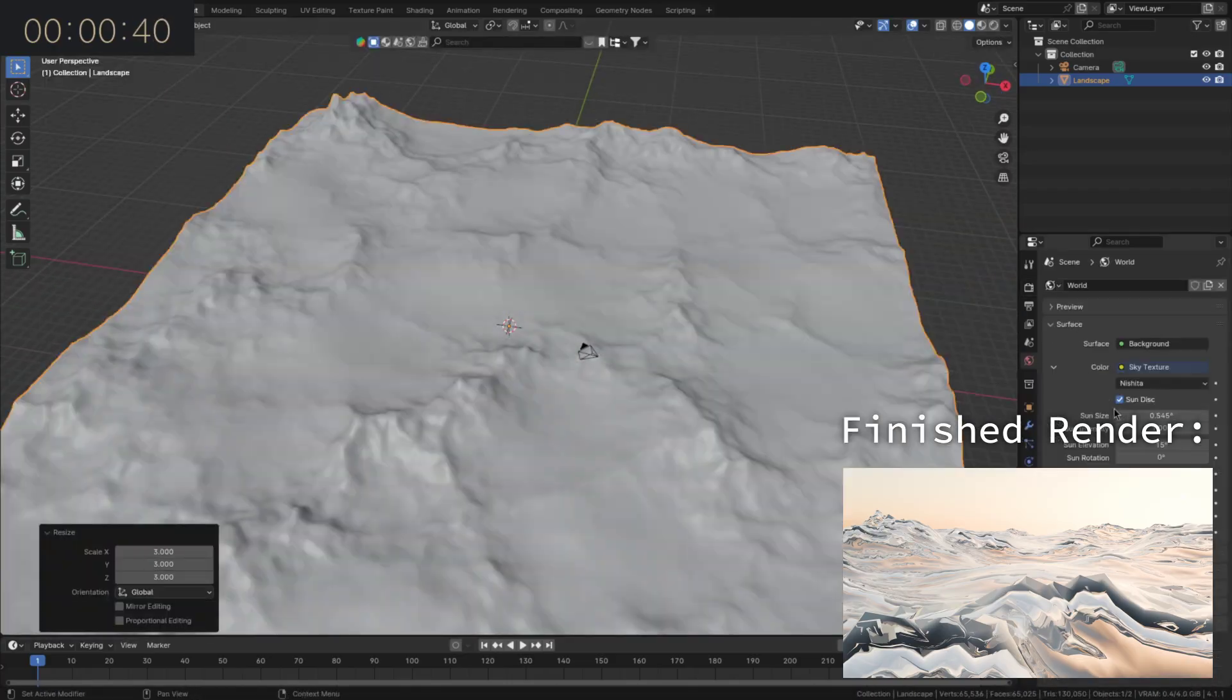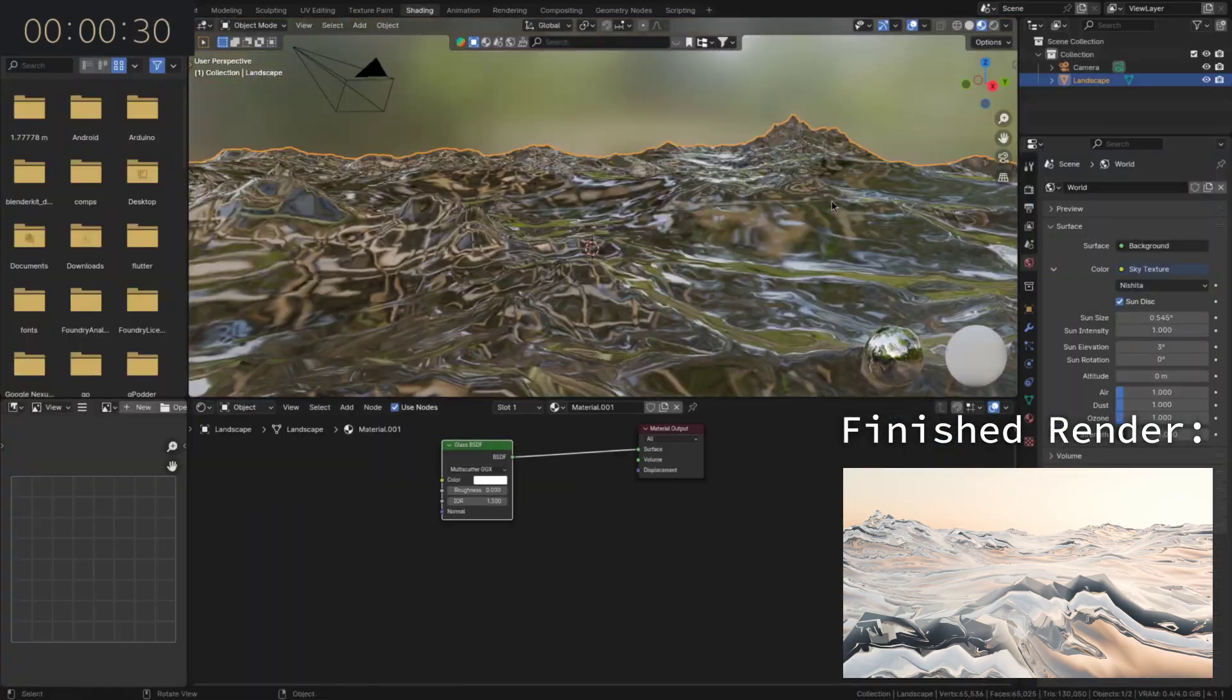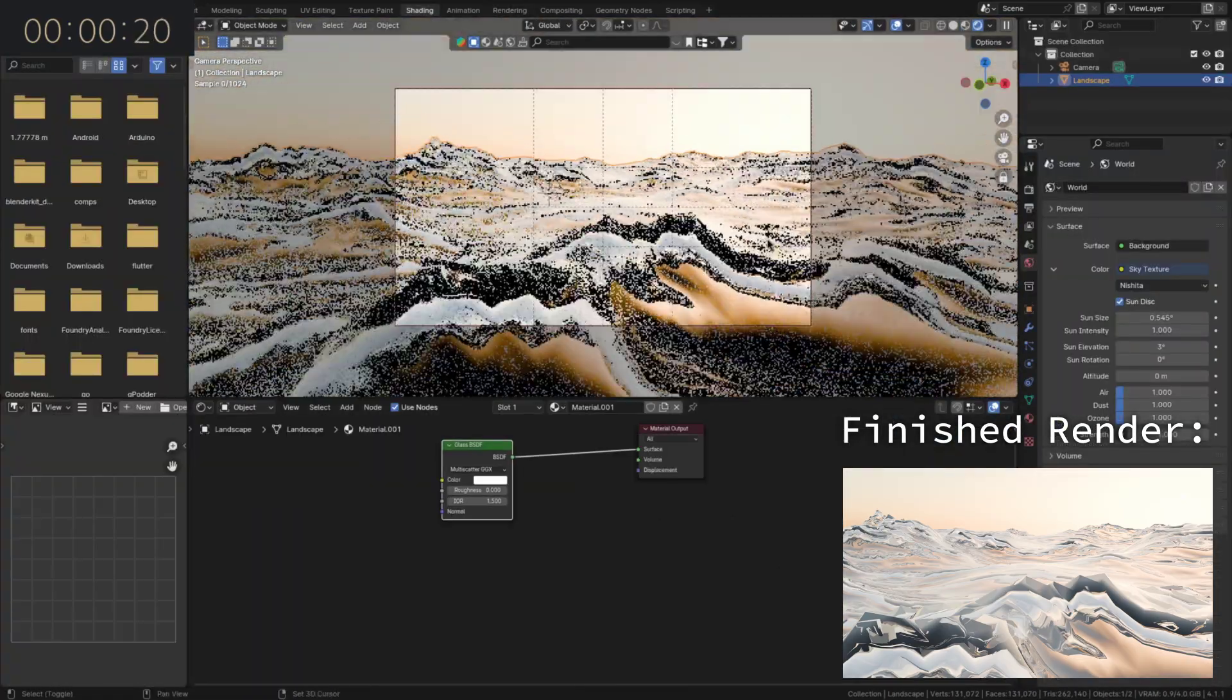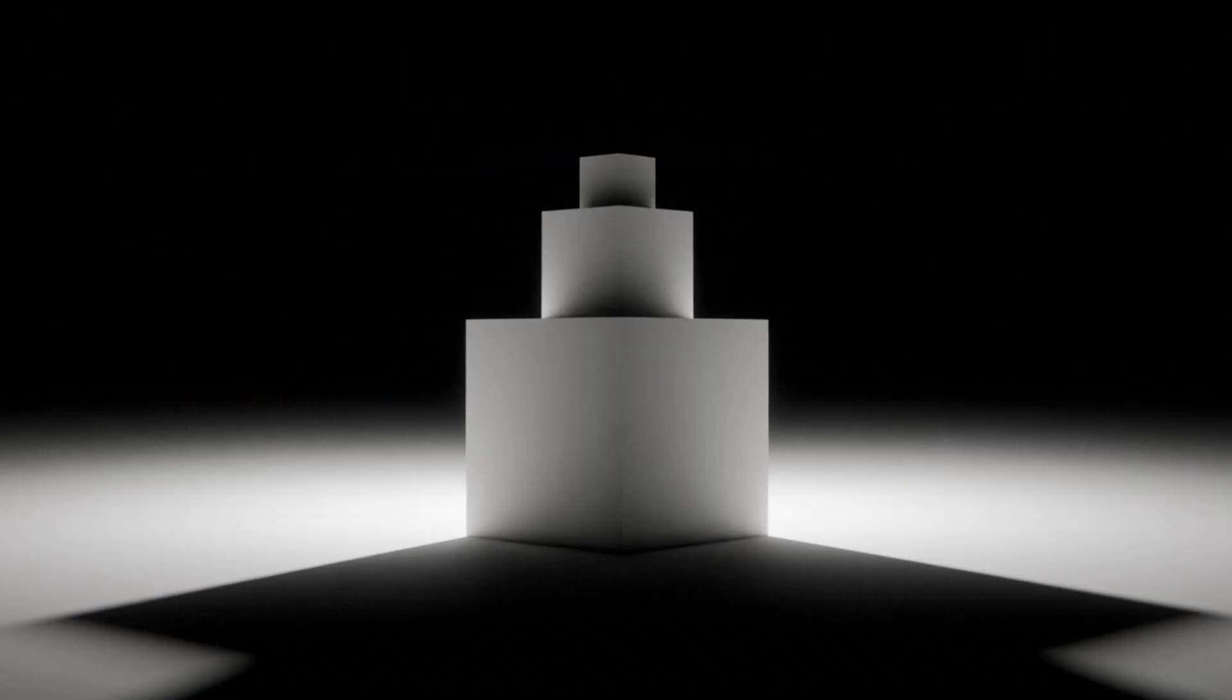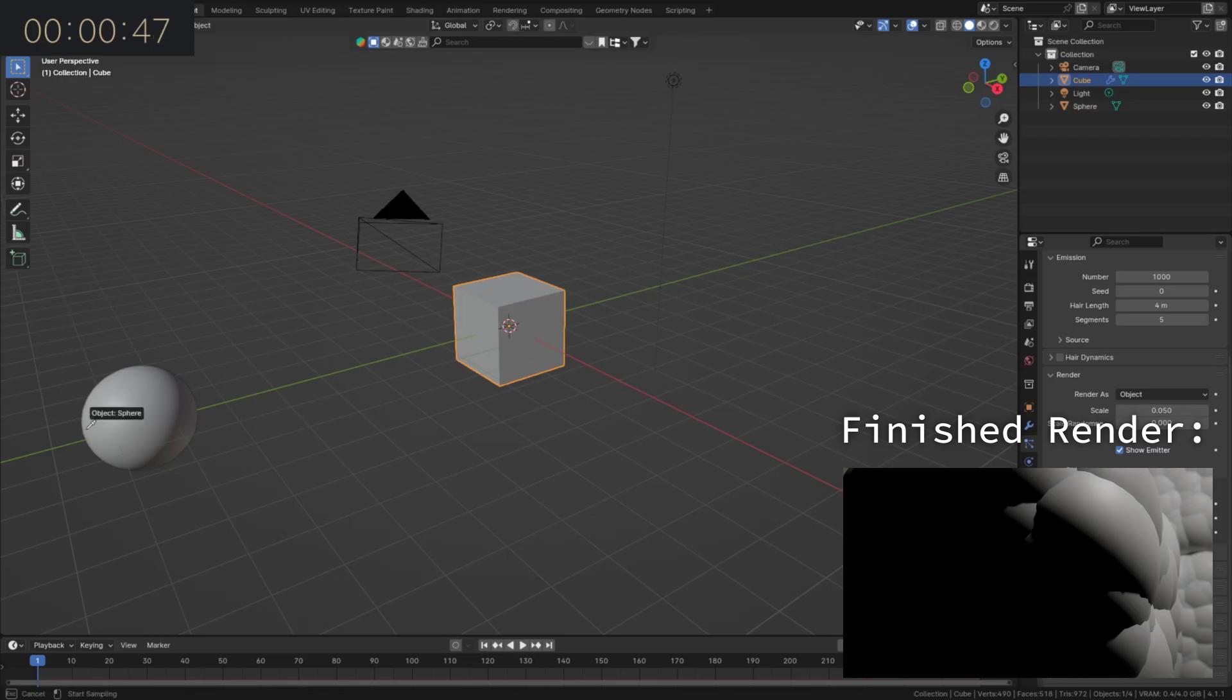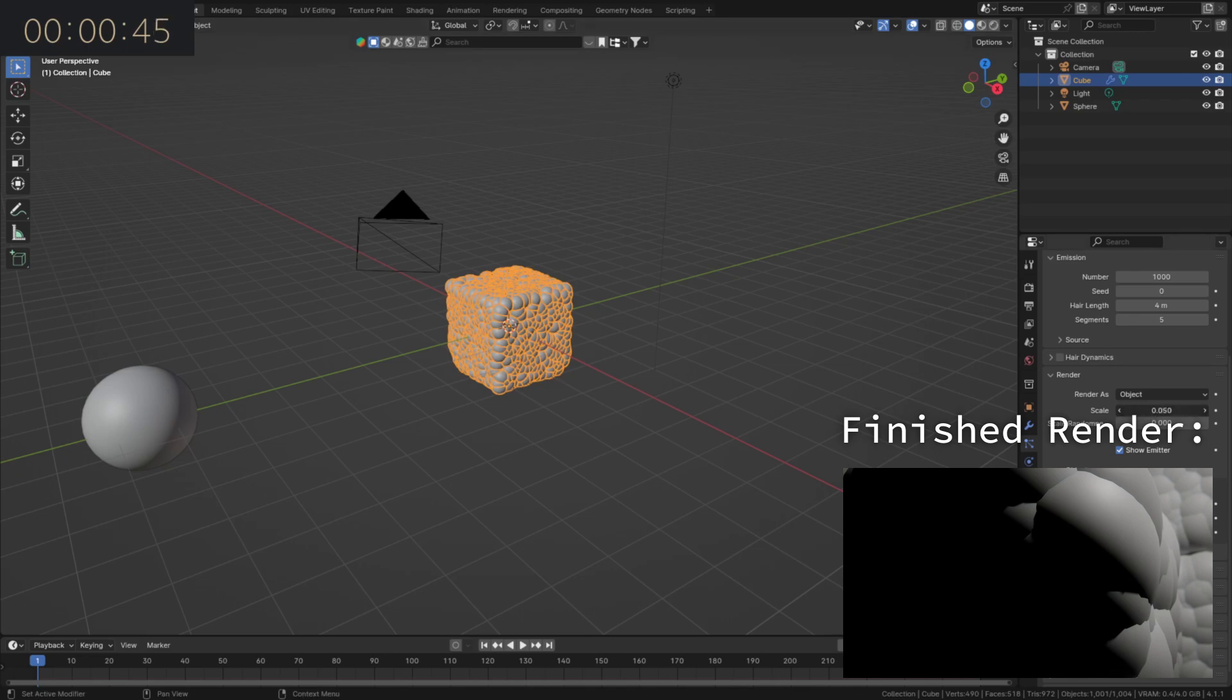It's getting harder and harder to think of new ideas, so the next one is just, what if a landscape was made out of glass? It's not good. 82 is just a car, 83 a stack of cubes, and 84 a cube with a sphere particle system on it.